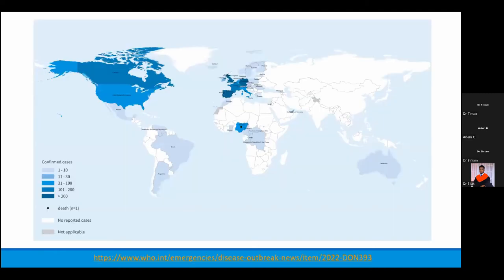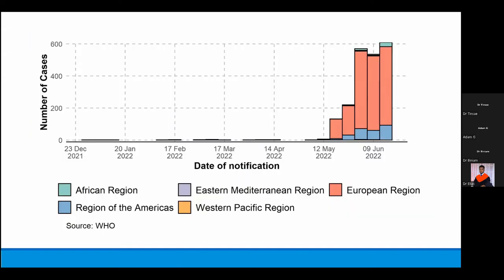These are the countries that have been reported as affected. As you can see, a large number of cases are now being reported from Western Europe and Northern America. A WHO daily update slide also shows that more than 85% of cases are being reported from the European region.